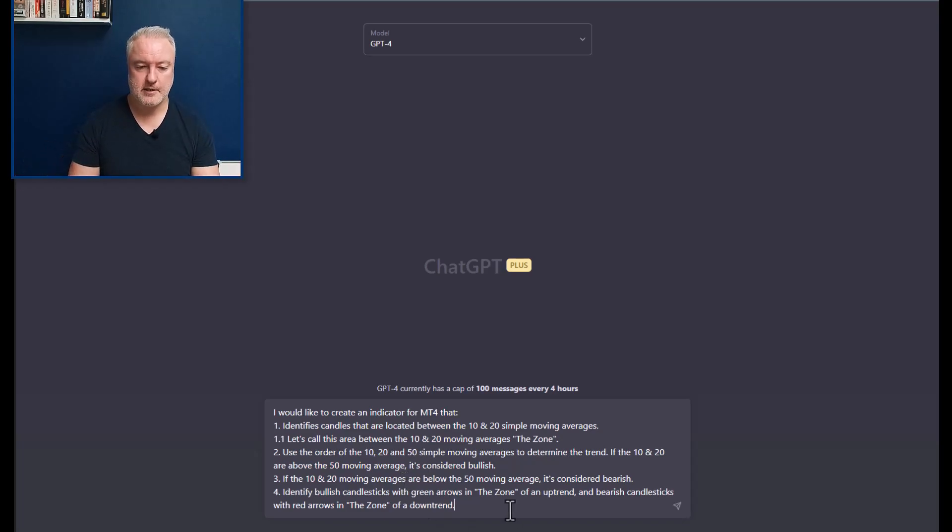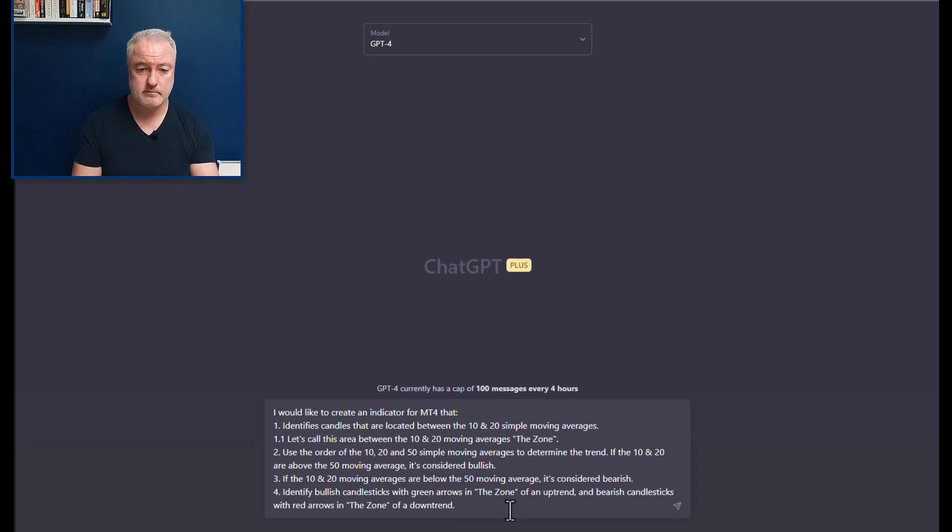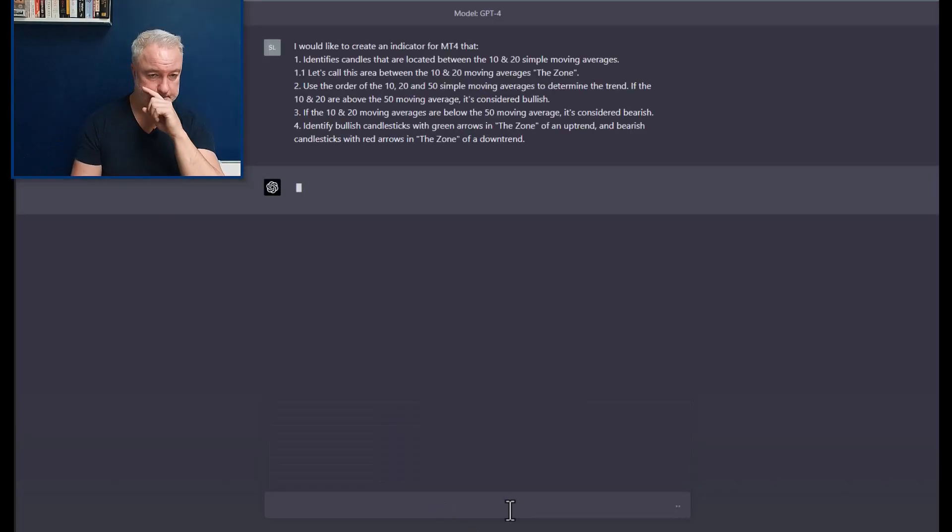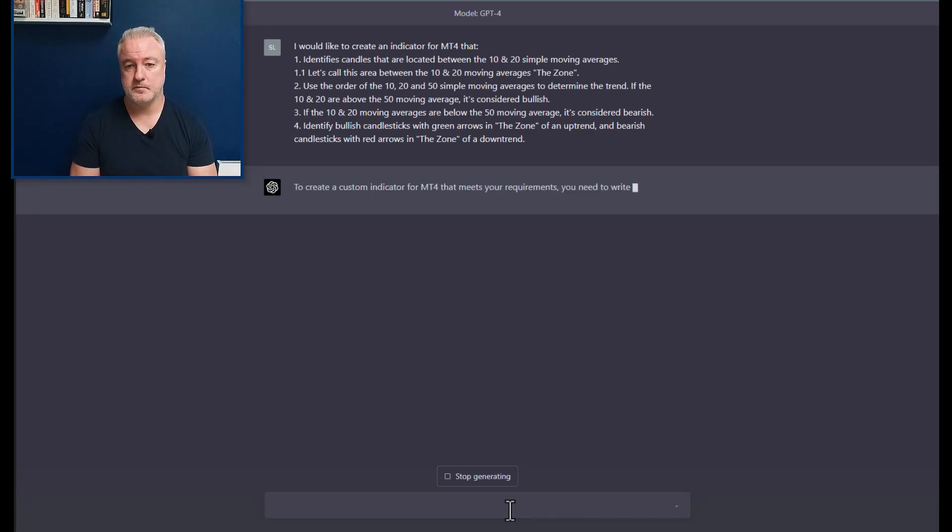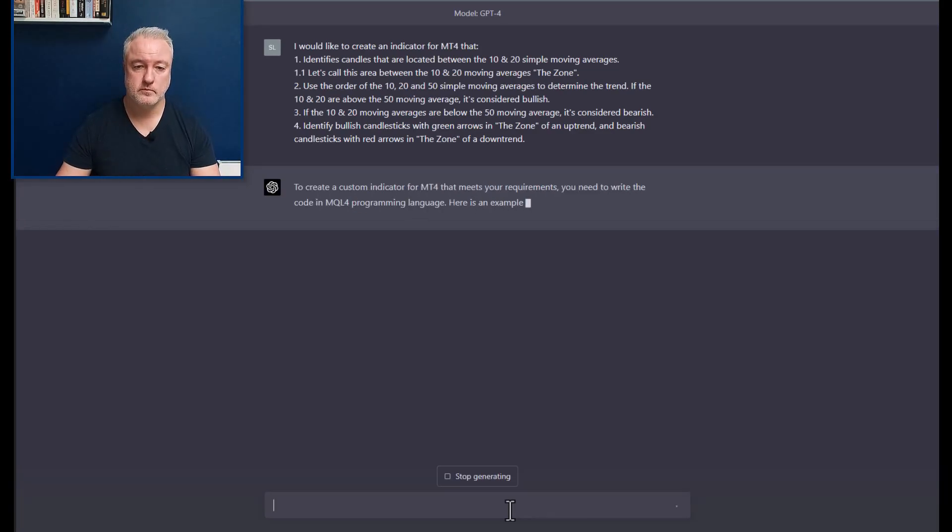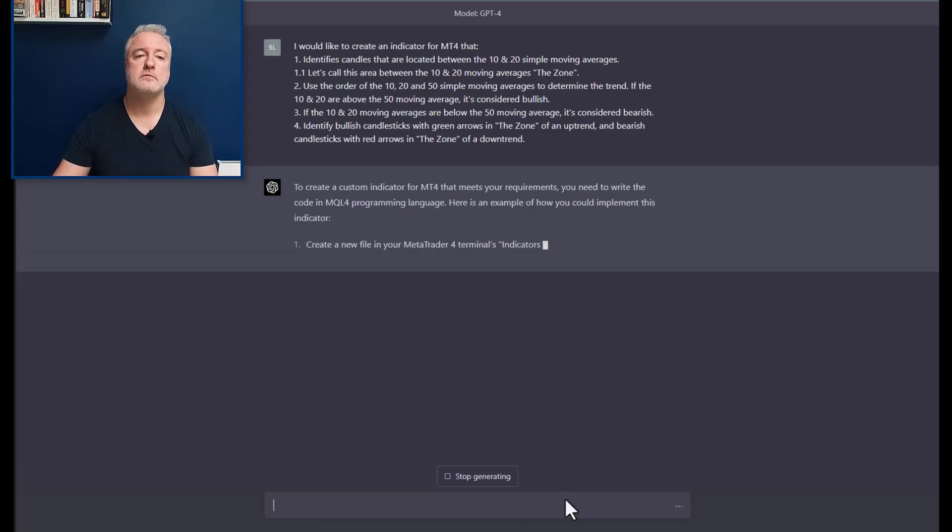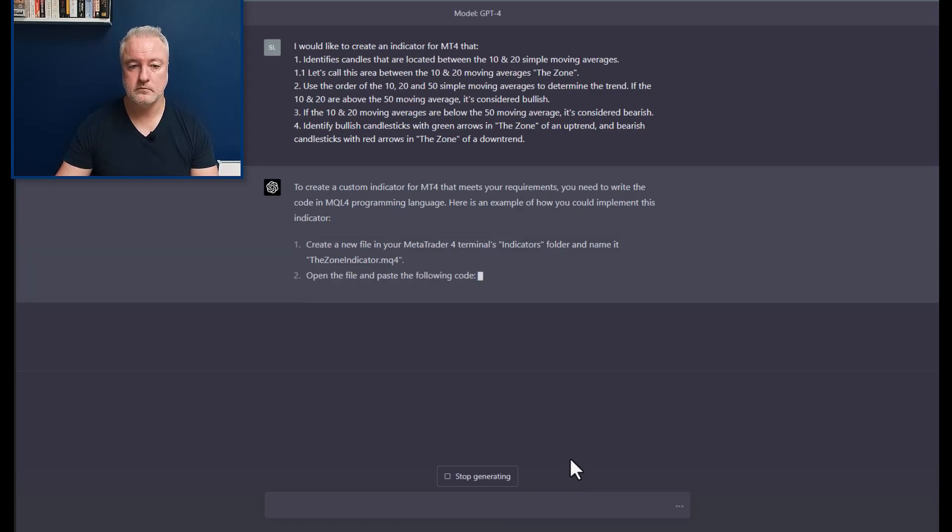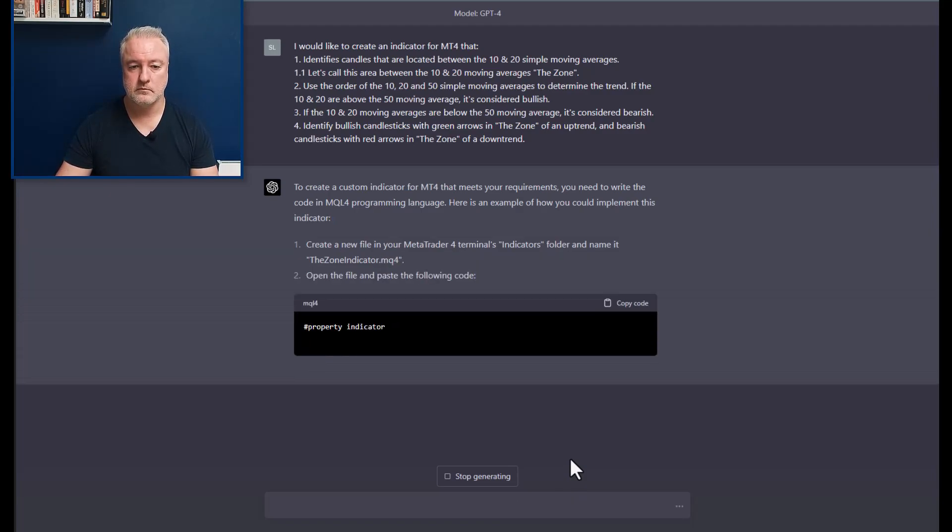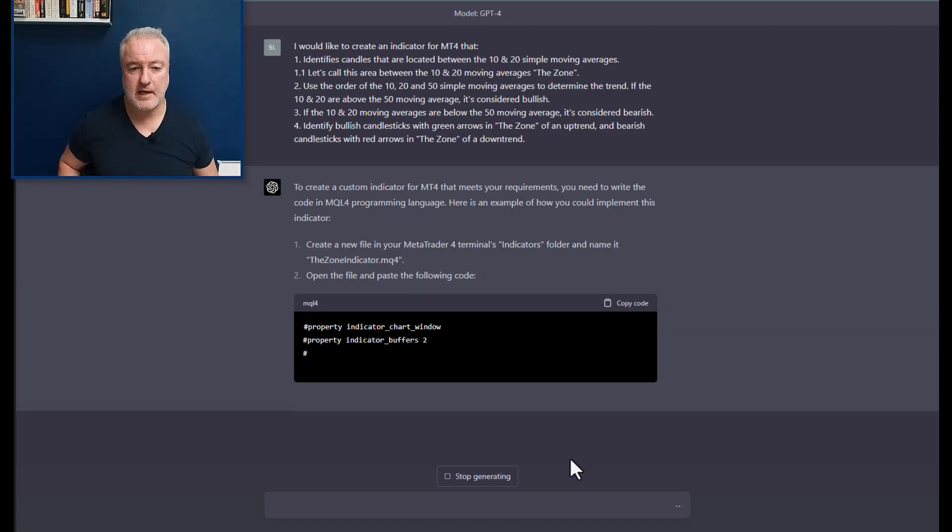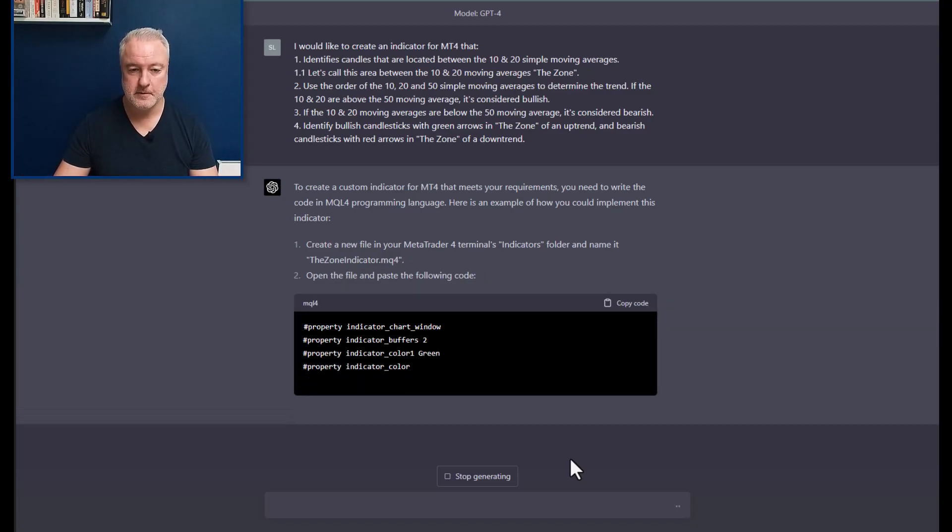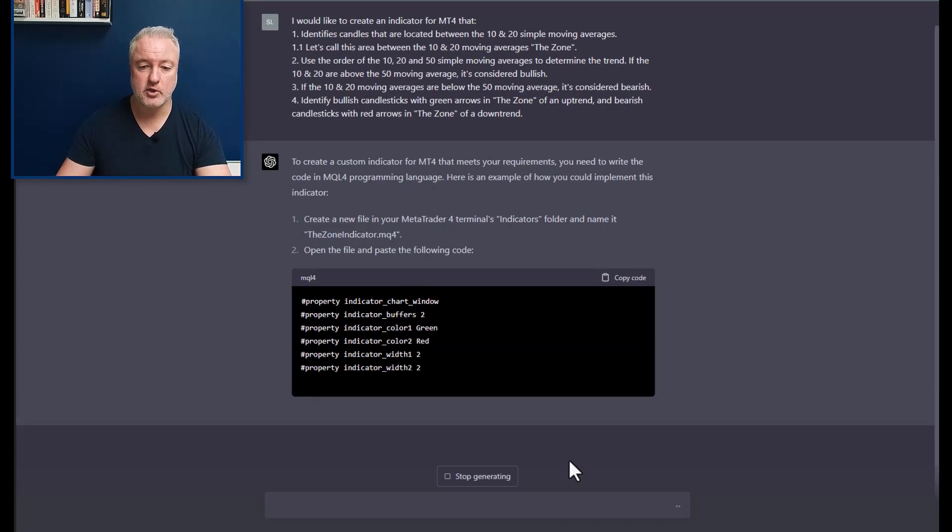You might have to tweak it, and so I'm going with that. So this is the thing, right? This thing can code in different languages. Let's see what happens.